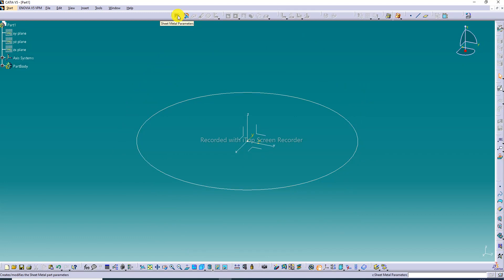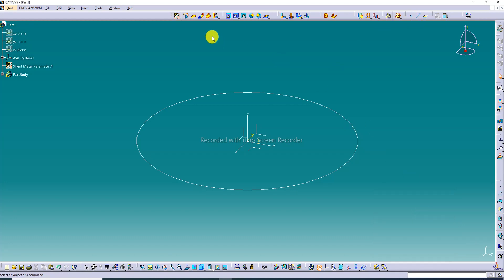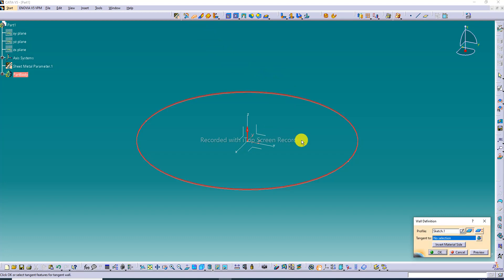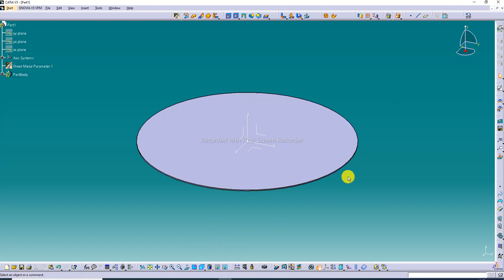First, select Sheet Metal Parameters because all commands are activated. The thickness is 1 millimeter and the default bend radius is 4 millimeters. Click OK. Then use the Wall command — the direction is invert material side — and click OK.